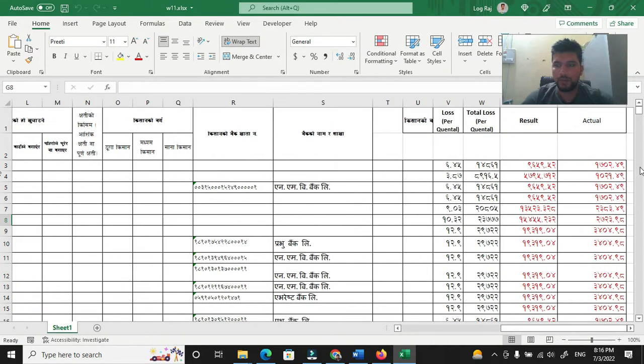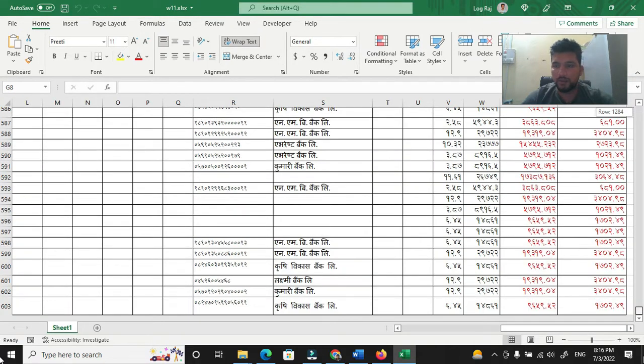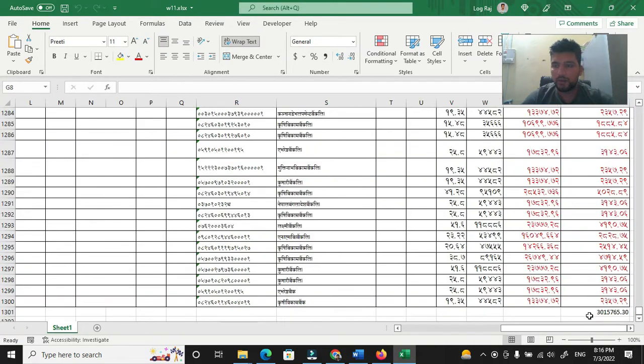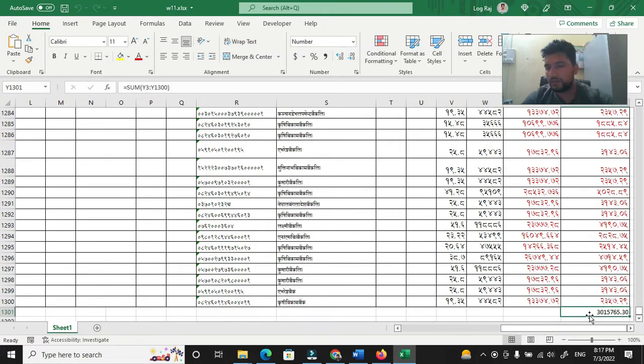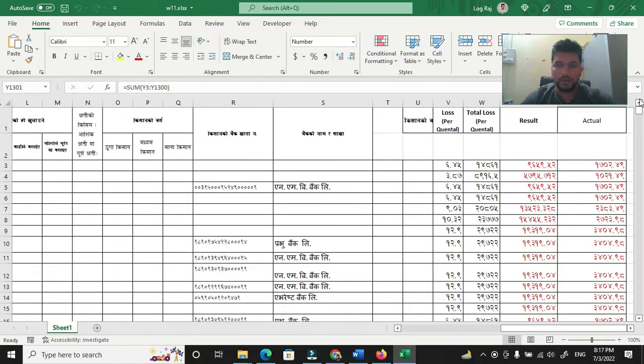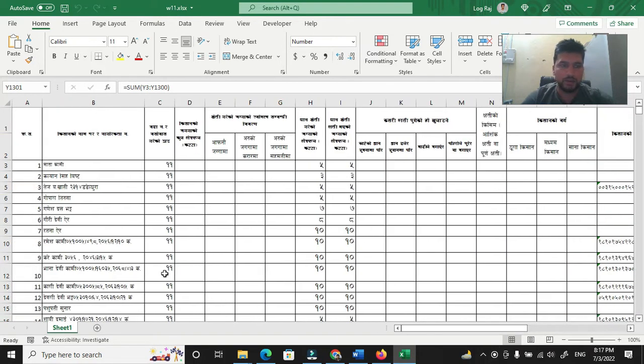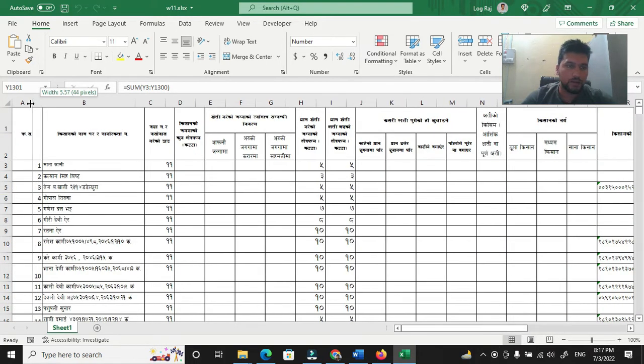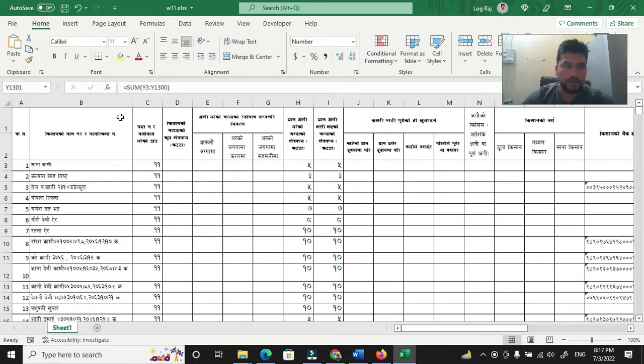This is our calculation. We have $30,15,755. Now, how do we do this? We need to do this format.